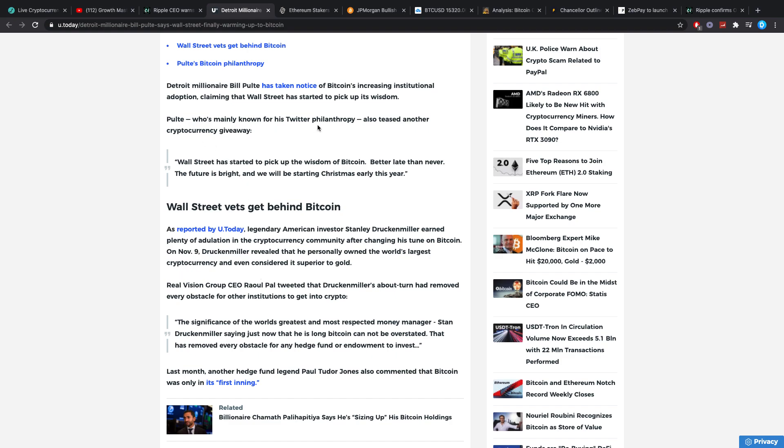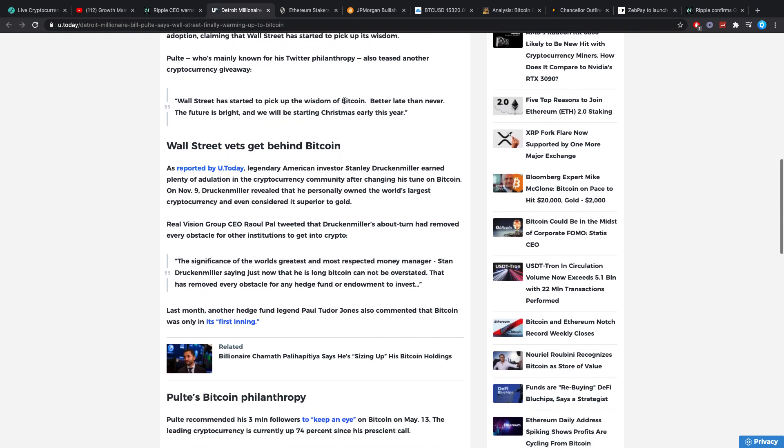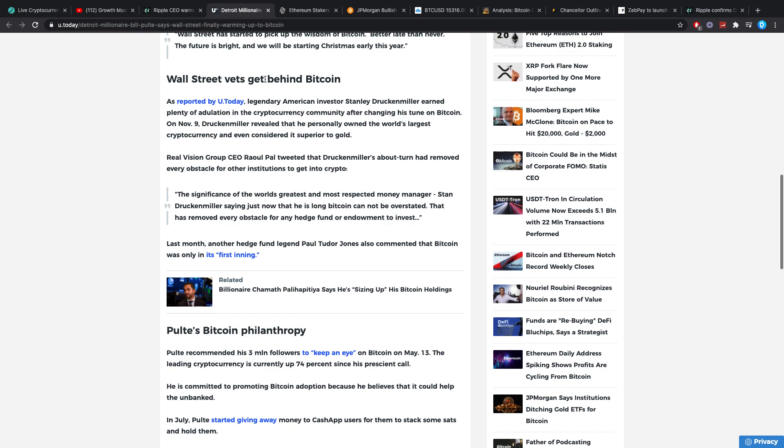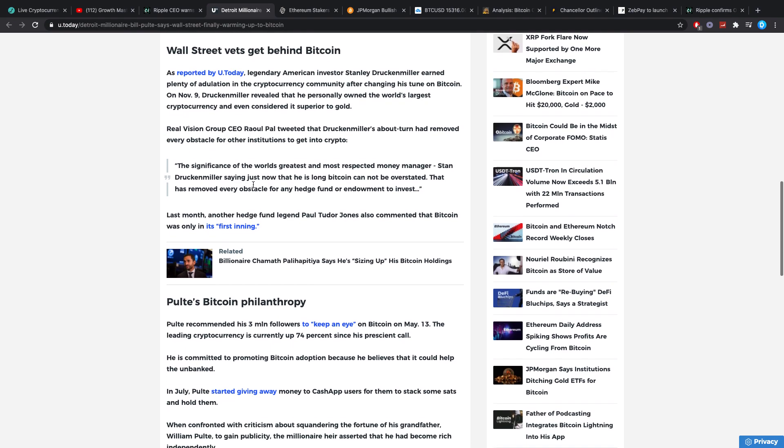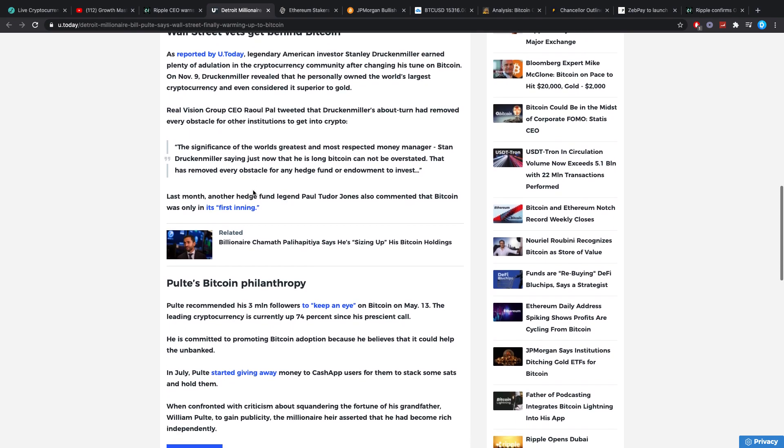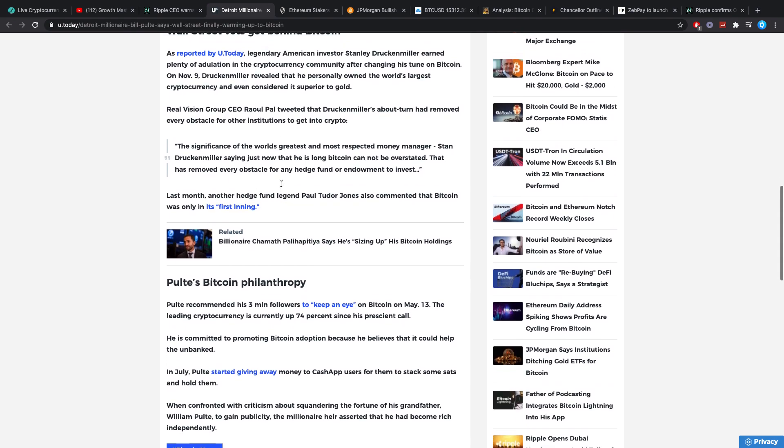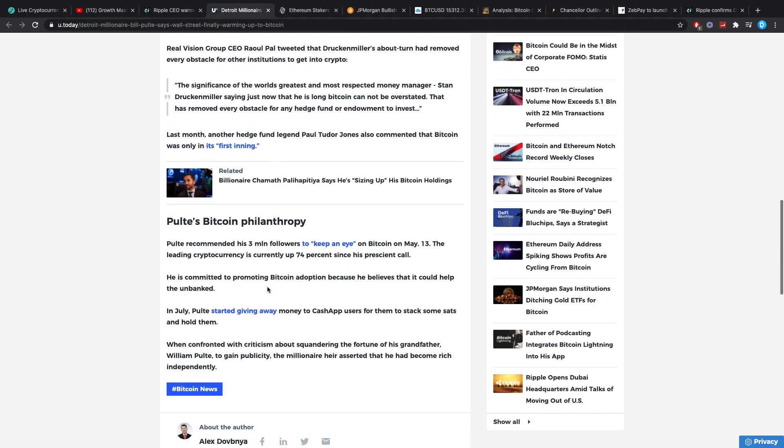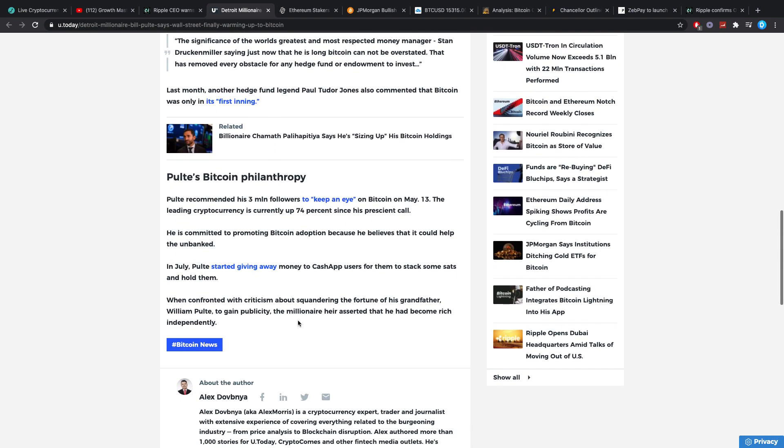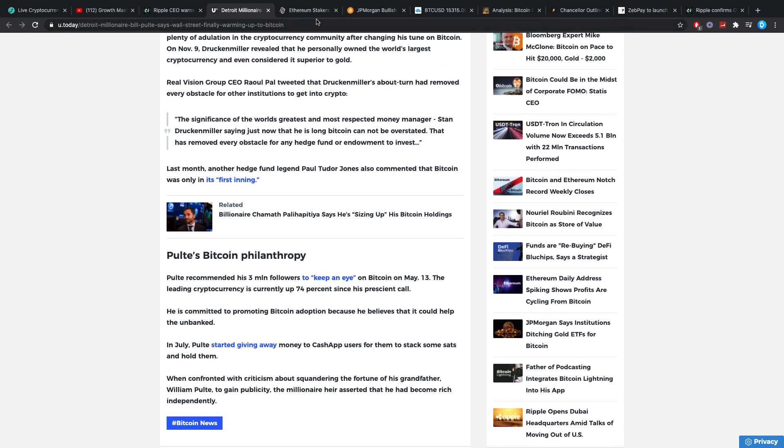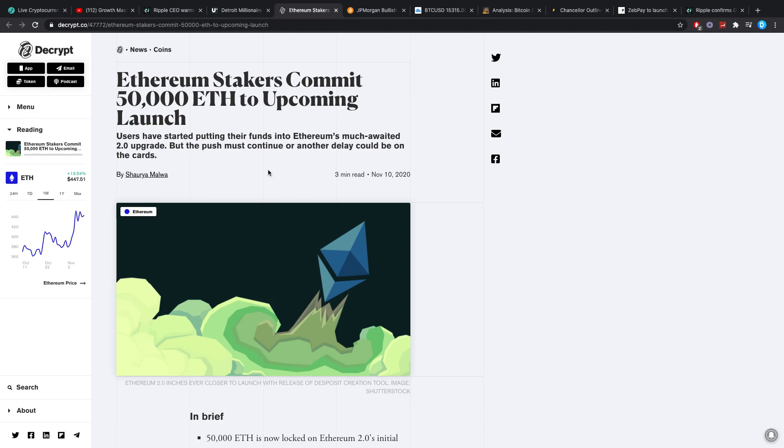Pulte, who's mainly known for his Twitter philanthropy, also teased another crypto giveaway. Who cares about that? Wall Street vets get behind Bitcoin. I mean, yeah, we saw Druckenmiller now. We saw a couple of other guys as well. I actually said all of that in my previous video today, where I told you guys that right now it's getting pretty damn crazy with all these guys hopping on in. And it's a lot of billionaires already that are excited about crypto.